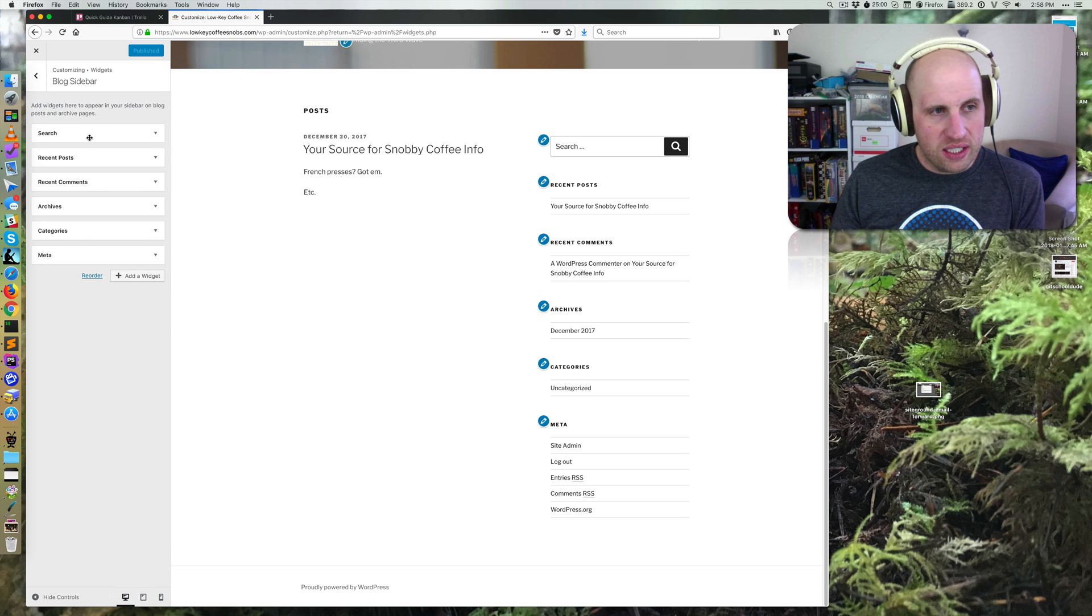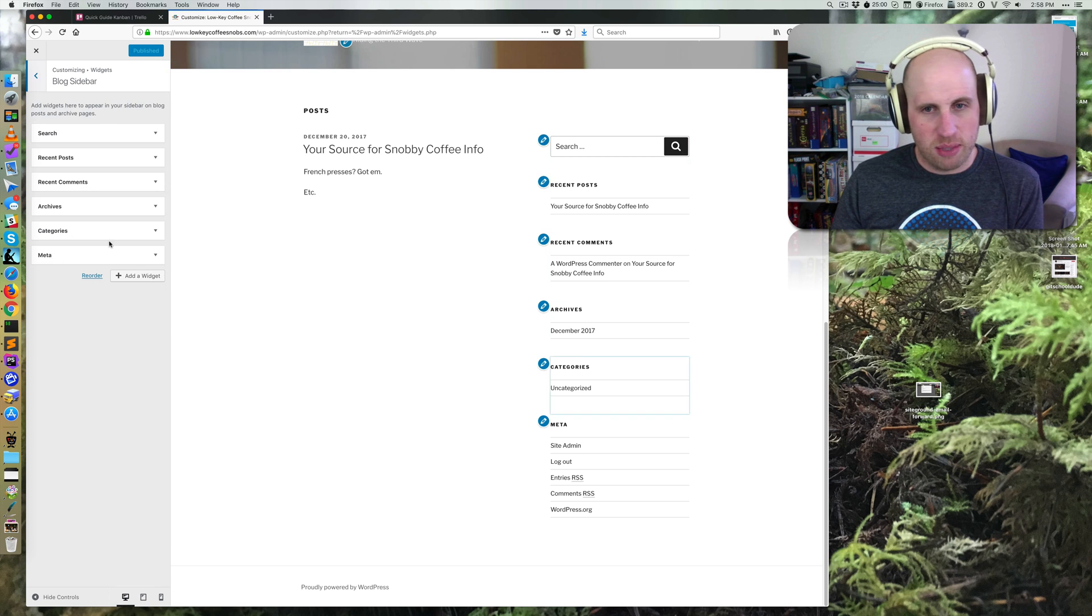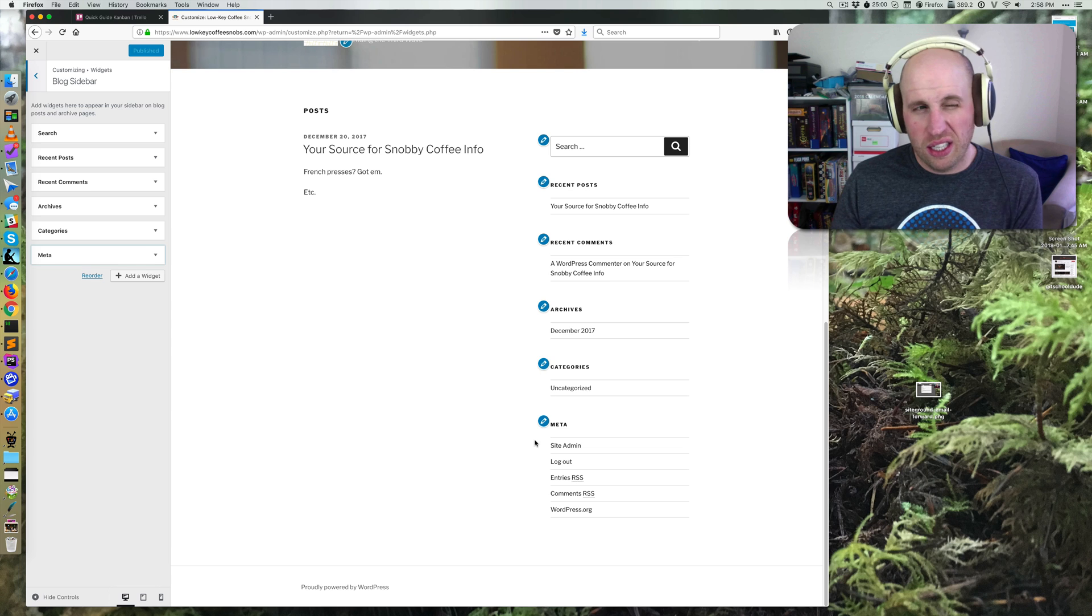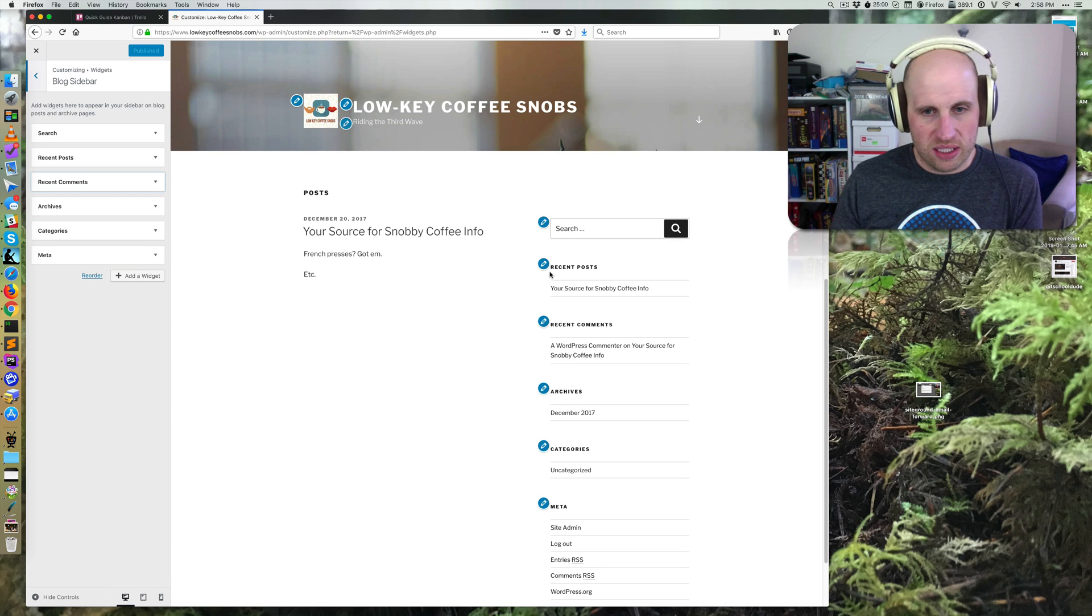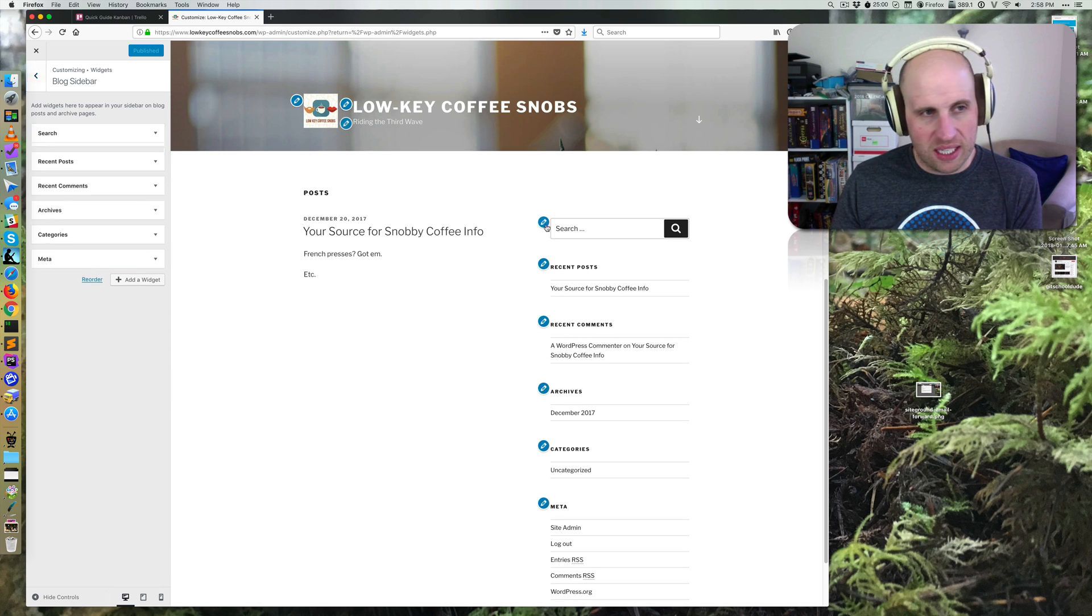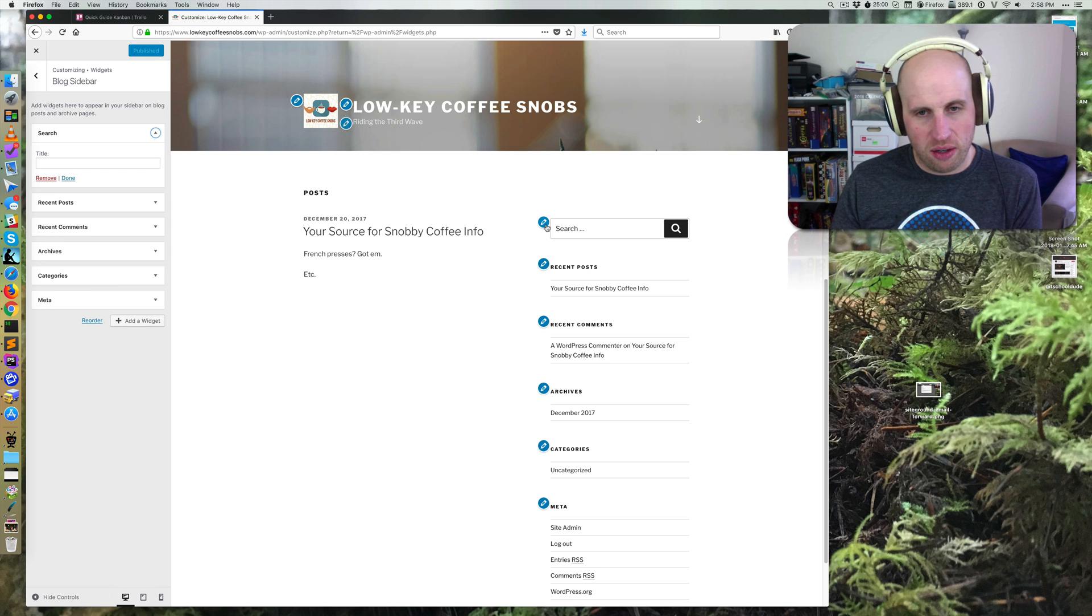If I look into this, I can see that this is my sidebar. On most, but not all themes, especially the standard ones like this 2017 I'm using, I can click this arrow.